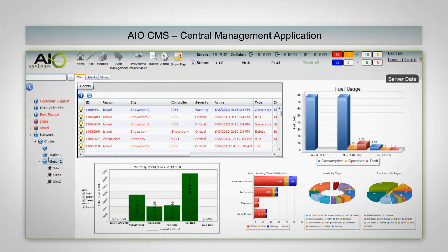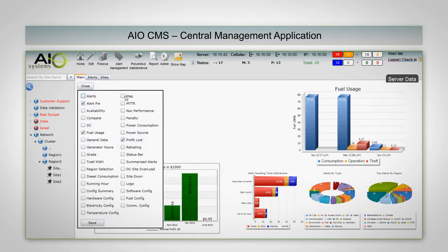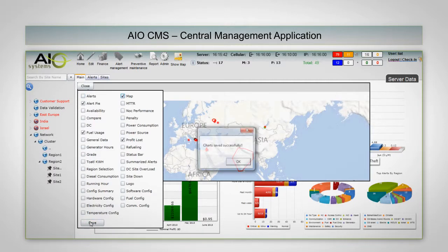AIO CMS, Central Management Application, is an end-to-end server-based software with full control and management capabilities of remote, unmanned infrastructure.